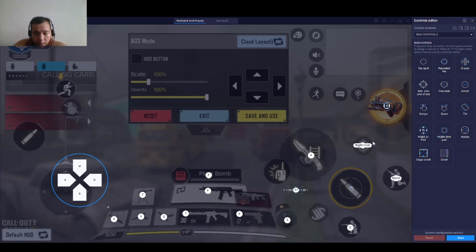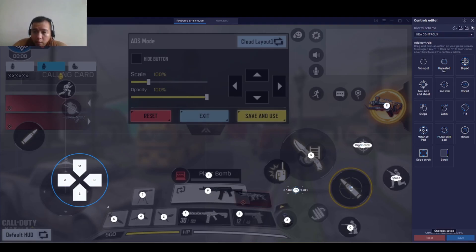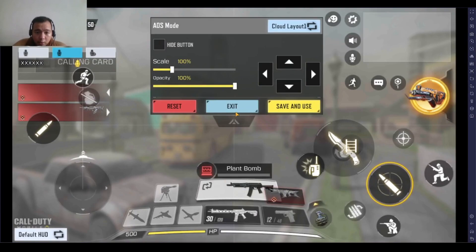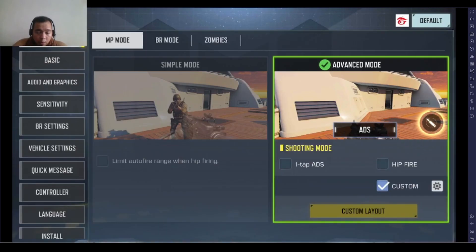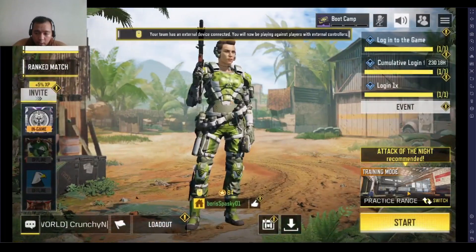The basic controls are now complete. After this, you just need to click Save. Close this and let's try it in our training mode.